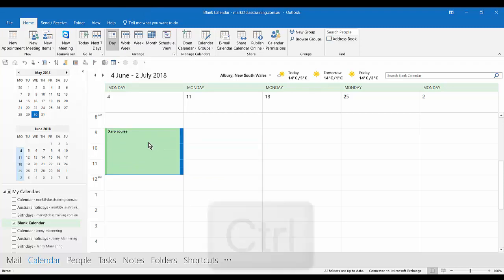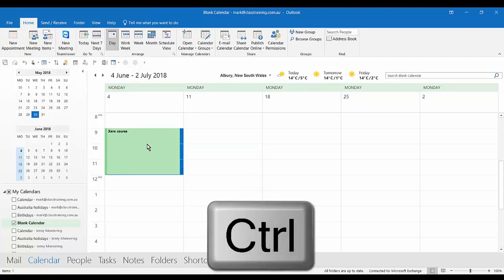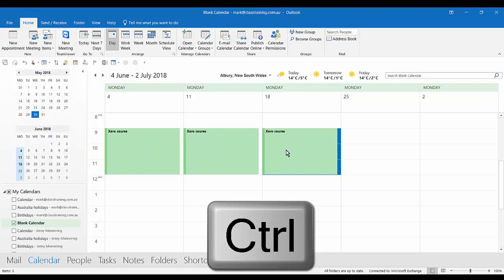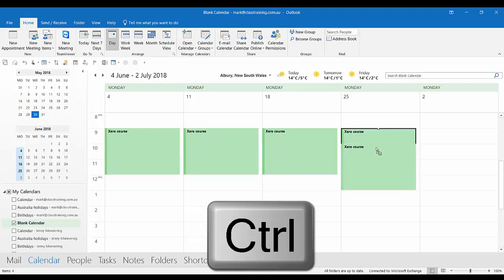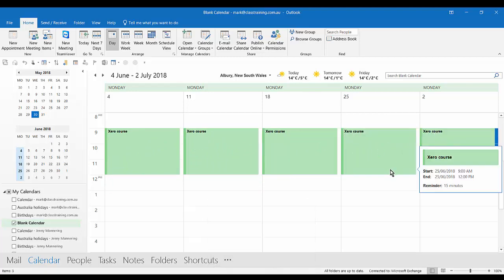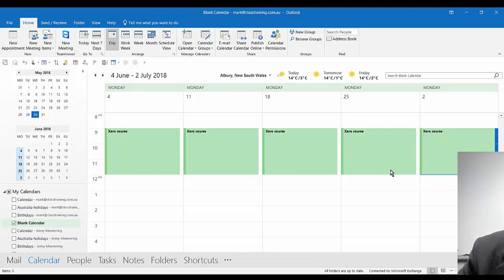Instead of dragging by itself, hold down the control key, drag that appointment over to the next day. Keep dragging the appointment with the control key held down and I've made some exact copies so I can schedule those appointments over those five or six Mondays, whatever they are.